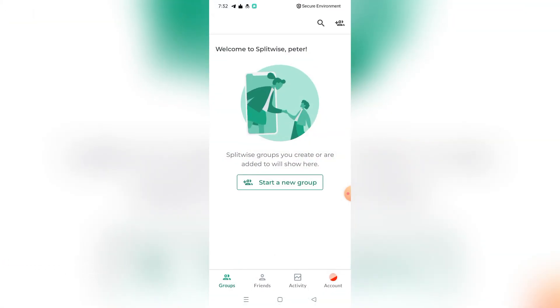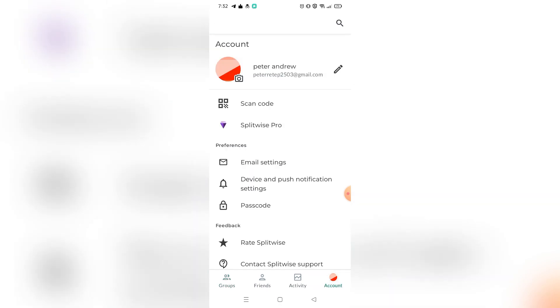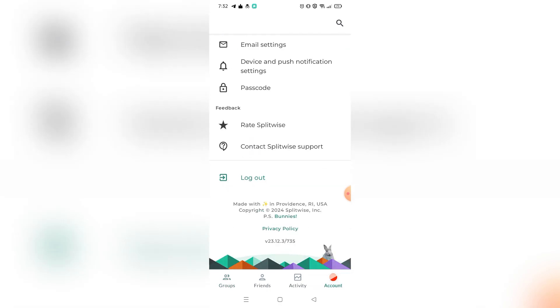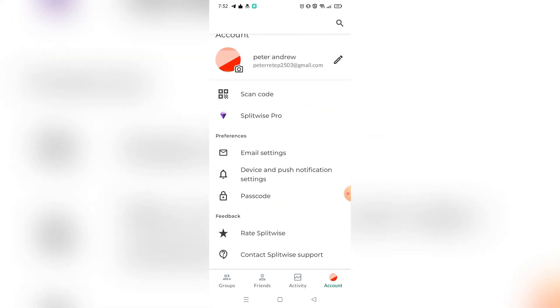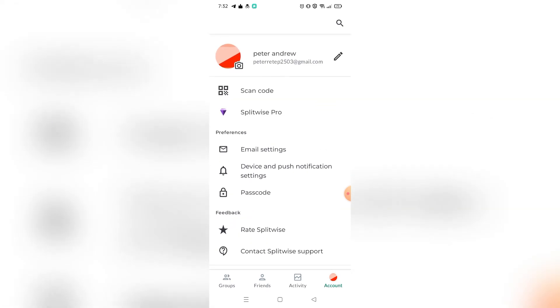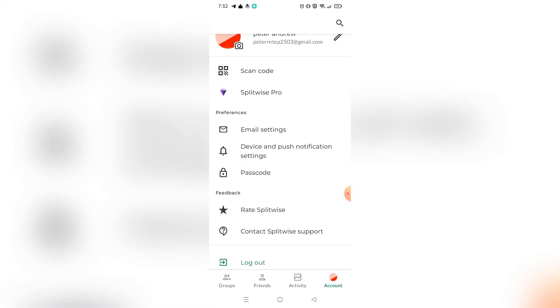As you can see right here, I'm on my Splitwise dashboard. If I go to my account settings right here on the bottom part, as you can see, there is actually no options to enable the dark mode on Splitwise application.